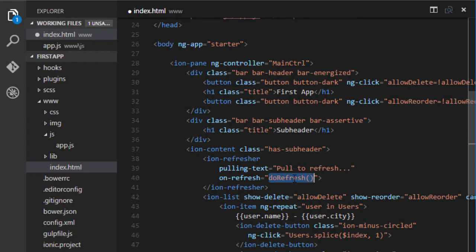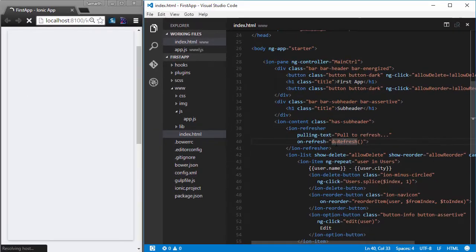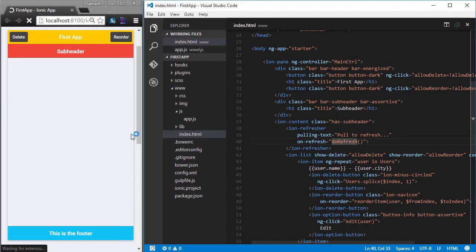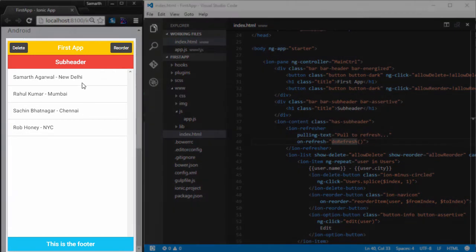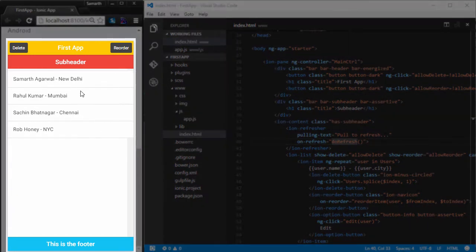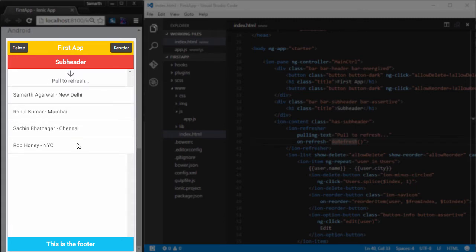As of now, we do not have any function called doRefresh but we will implement this function in a moment. But before that, let me just save this application here and see how it looks like. So I have my application here. And I will try to pull down to refresh the application.